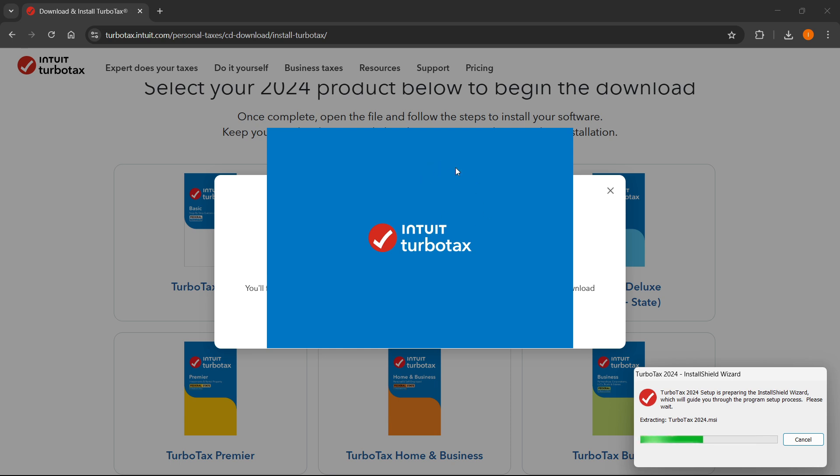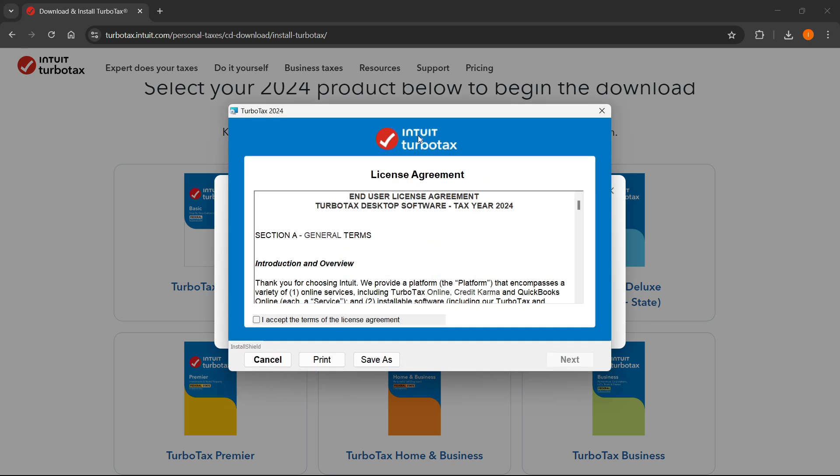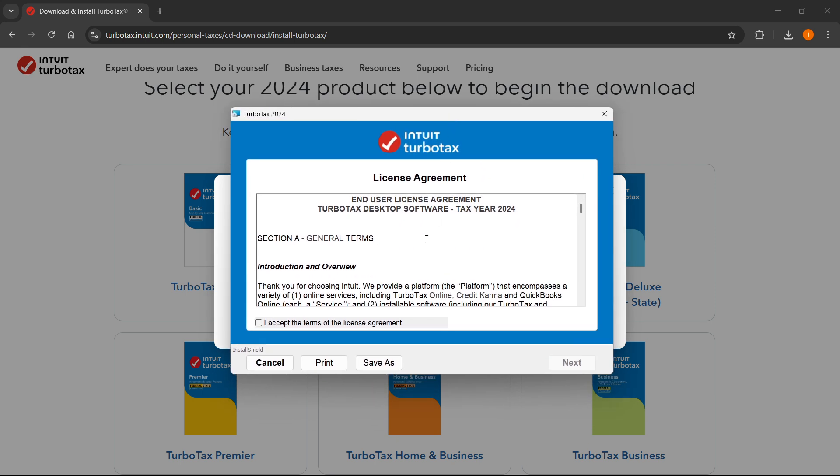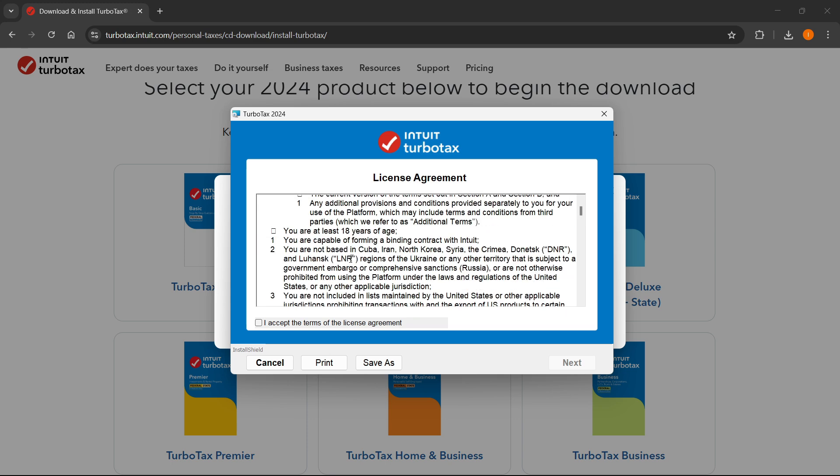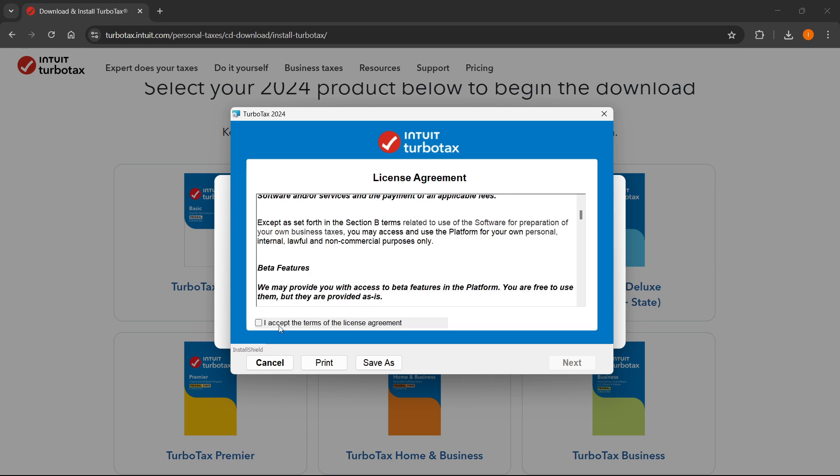And then it's going to basically do everything in the background. You won't really have to click much. There we go. The first thing is going to be over here. You'll have to read the license agreement. So just read the license agreement over here, and then click on I accept. Then you want to click on next.